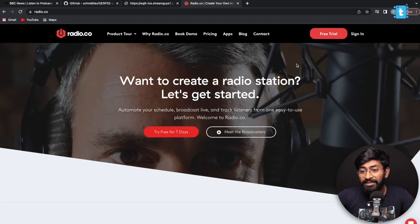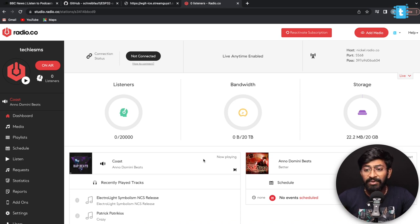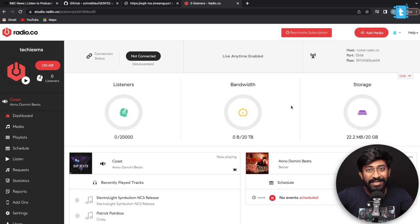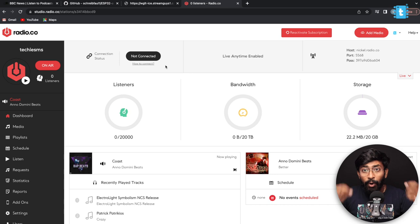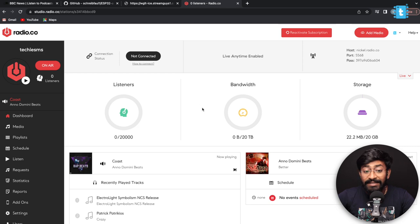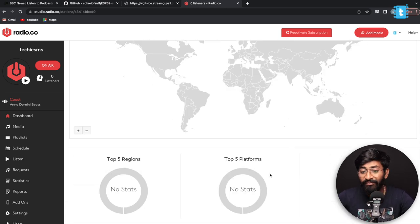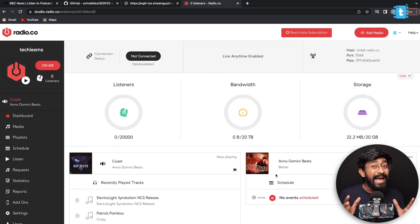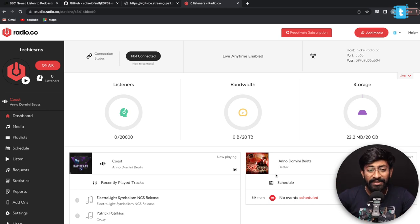Once you log in to radio.co with your account (which requires credit/debit card details for the free trial), you get access to a platform for streaming audio files over the internet. You can upload MP3 files, go on air, and share your radio station link with others. The dashboard shows the number of listeners, storage remaining, geographical location of listeners, top regions, and top devices. It's a professional platform for broadcasting live audio — your own internet radio.